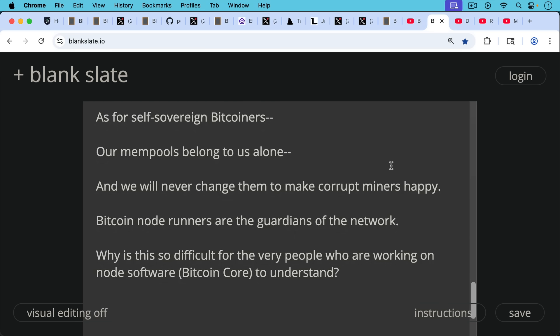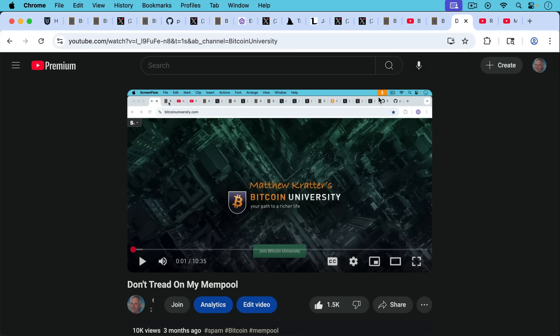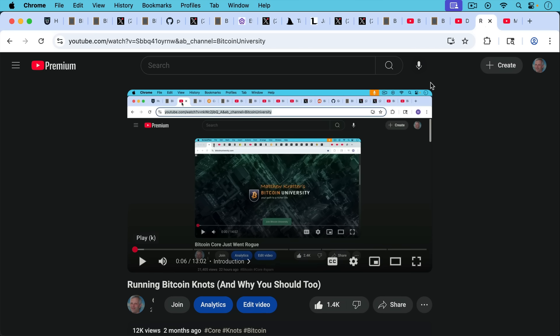And you have to ask yourself, why is this so difficult for the very people who are working on node software at Bitcoin core to understand? They're making Bitcoin node software. And yet they seem much more interested in pleasing companies like Citria, pleasing people like David Bailey, pleasing people like Jameson Lopp, who supports Ethereum. If you want to learn more about the self-sovereignty of your mempool and how it should be treated, I'll put a link to this in the description notes below,